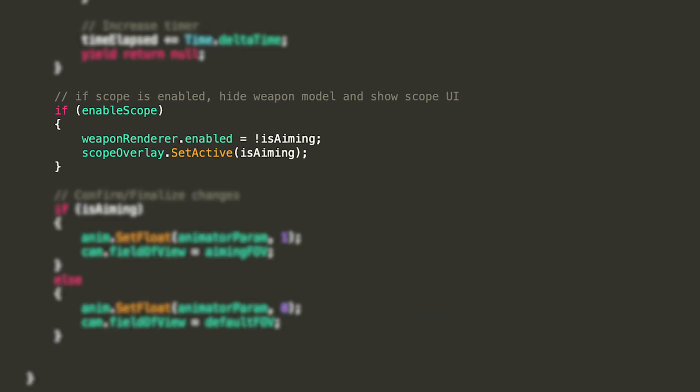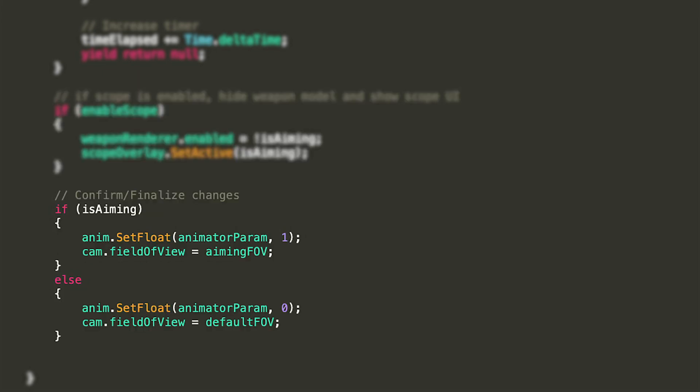At the end of the loop, if enable scope is true, then we'll set the enable state of the weapon renderer to not is aiming, so if the player is aiming, the weapon renderer will be disabled and vice versa. In a similar manner, we'll set the active state of the scope overlay to is aiming. Then the last thing we want to do is make sure that the animator parameter and camera field of view are the exact values that we want, so if the player is aiming, we'll set the animator parameter to one and the field of view to aiming FOV, and if the player is not aiming, we'll set the animator parameter to zero and the field of view to default FOV.